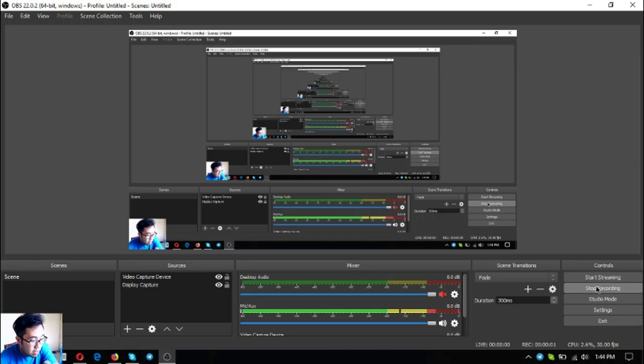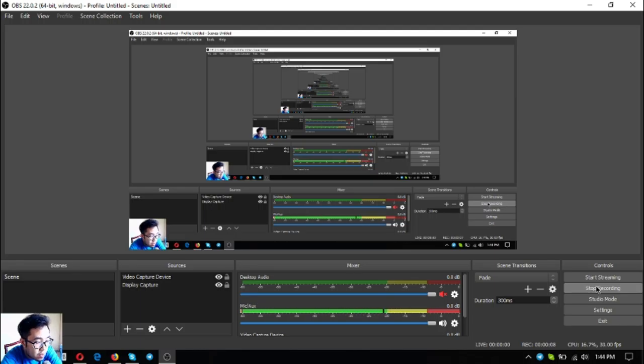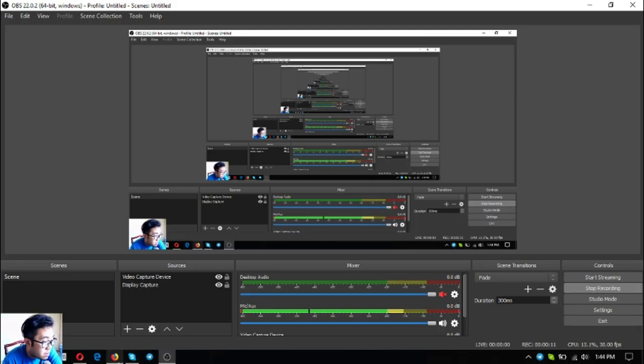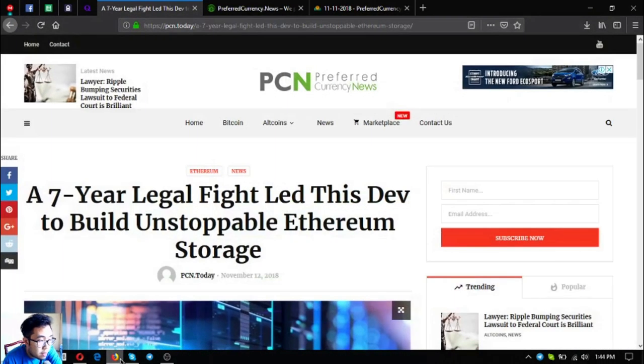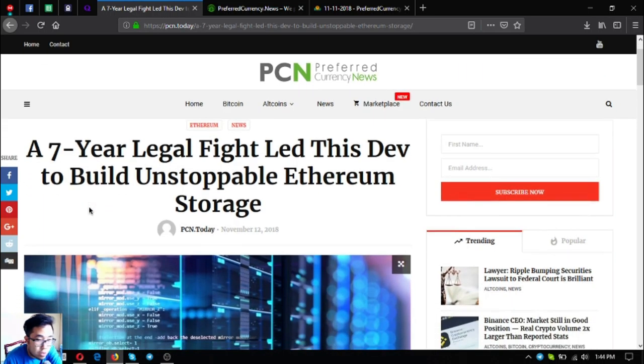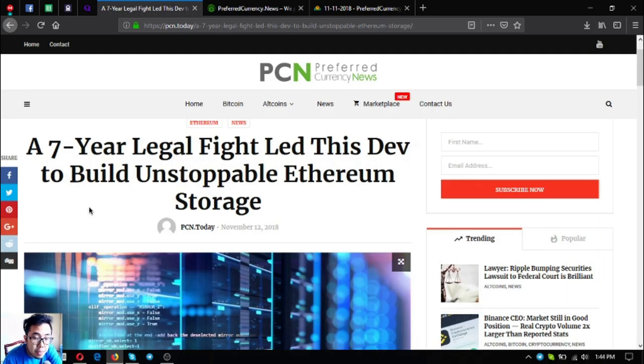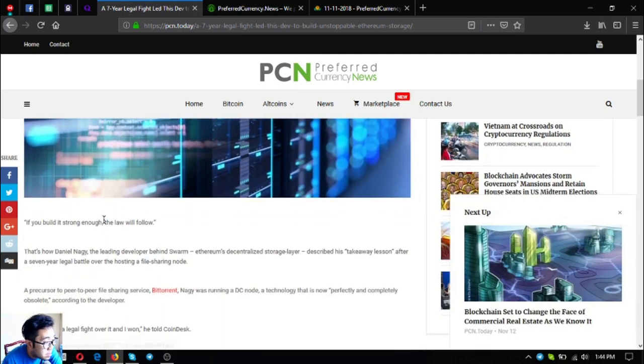Hello everyone, my name is Vic of EusMarketBiz and for today I'm going to bring you the latest news brought to you by Preferred Currency News, PCN today. So without further ado, let's proceed to the topic: a seven-year legal fight led this developer to build an unstoppable Ethereum storage.